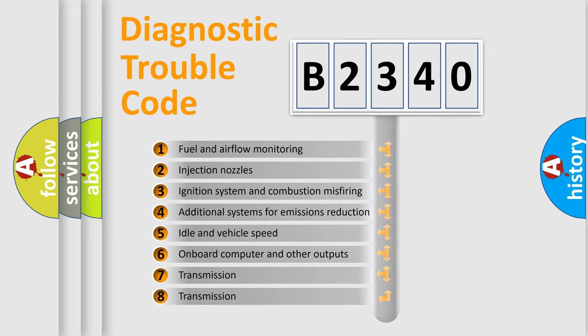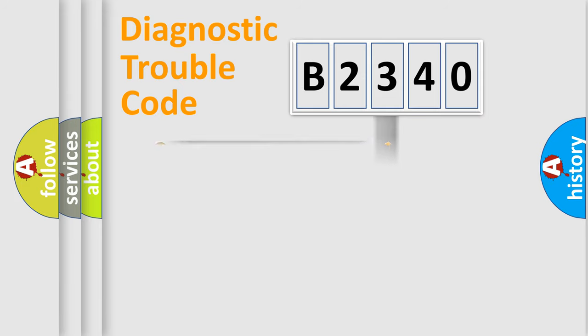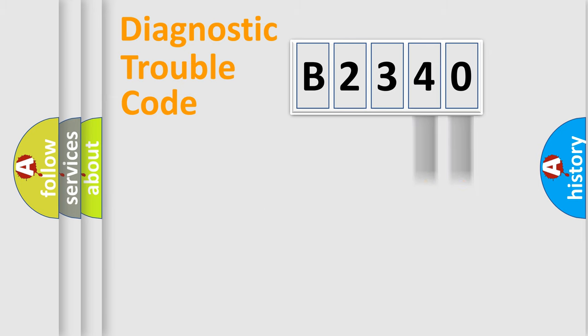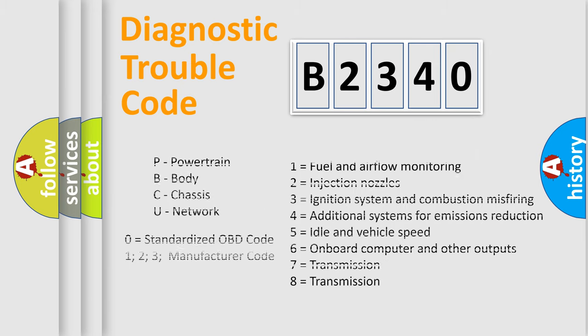The third character specifies a subset of errors. The distribution shown is valid only for the standardized DTC code. Only the last two characters define the specific fault of the group.